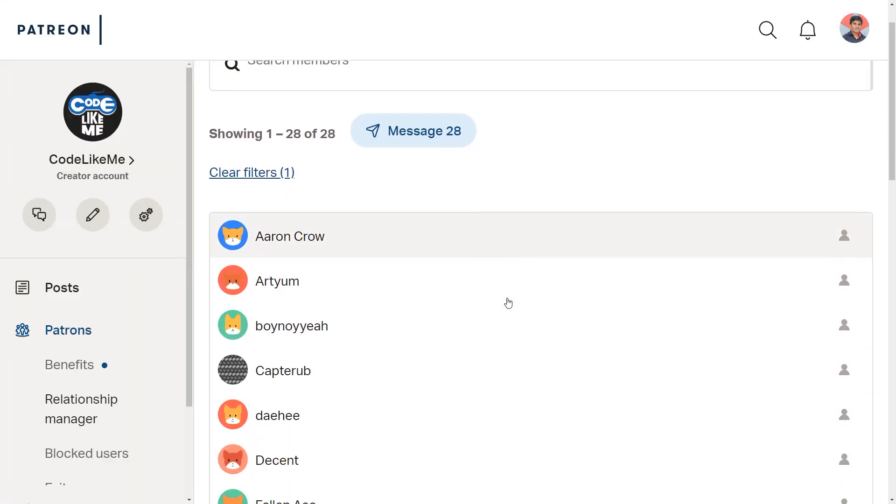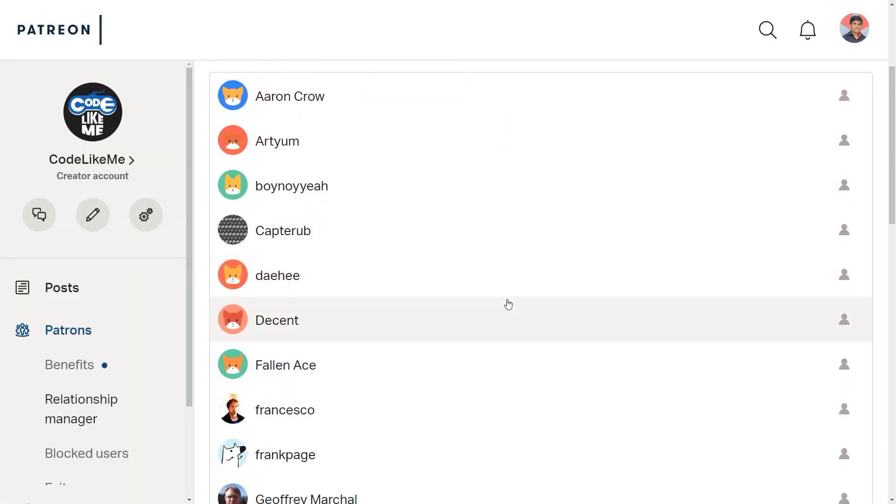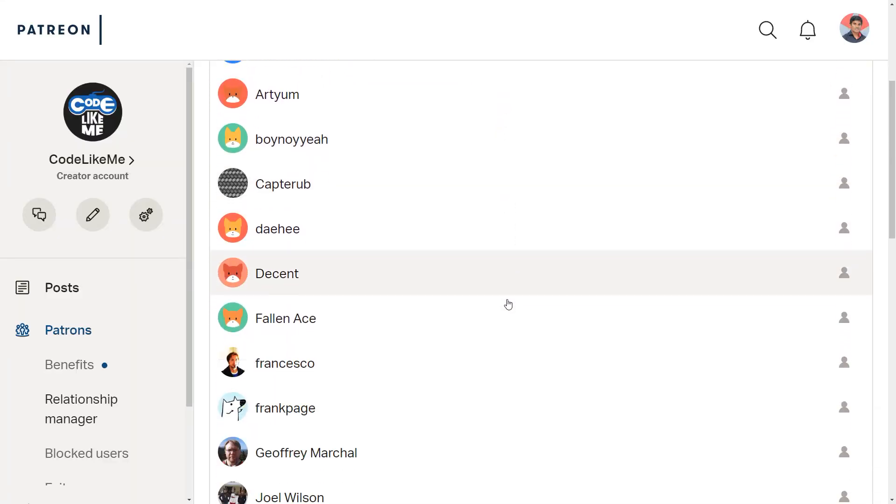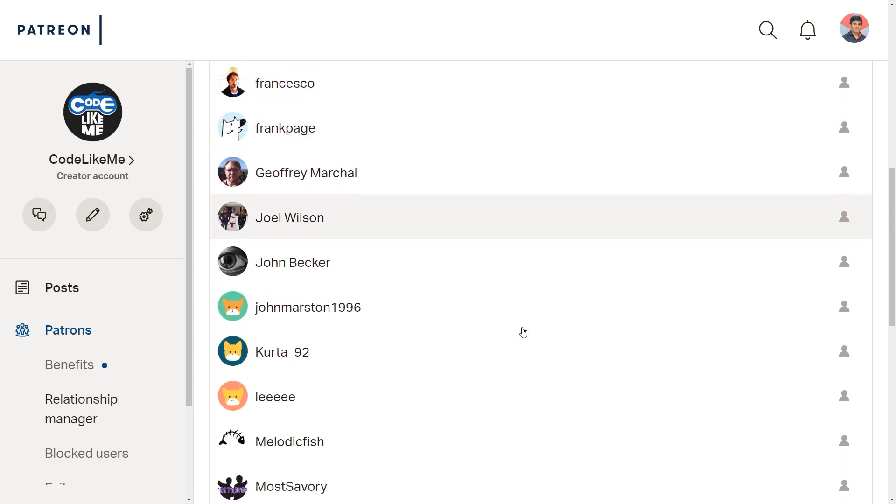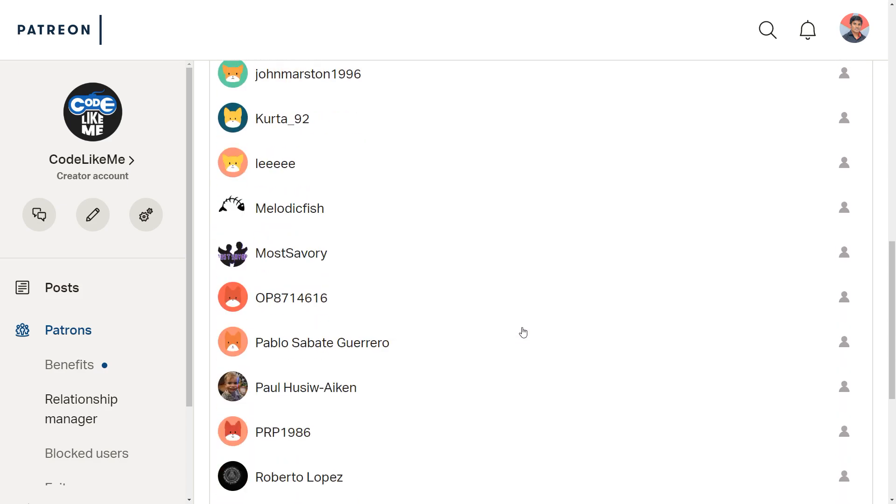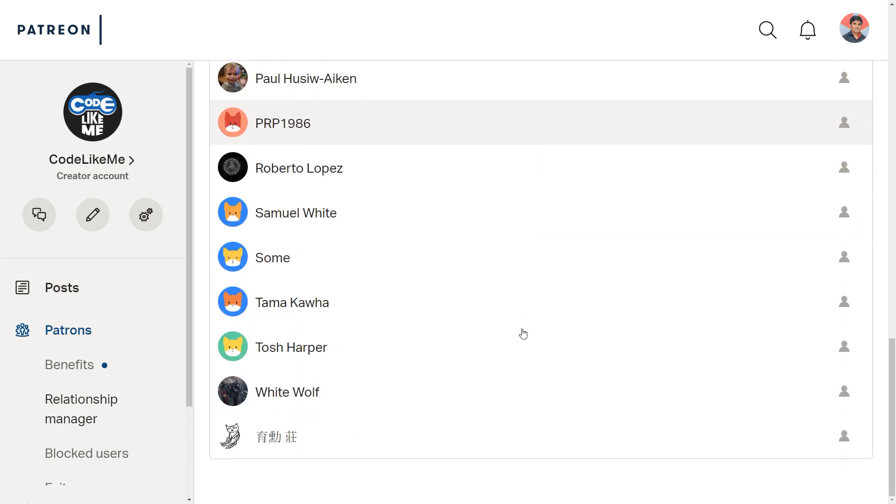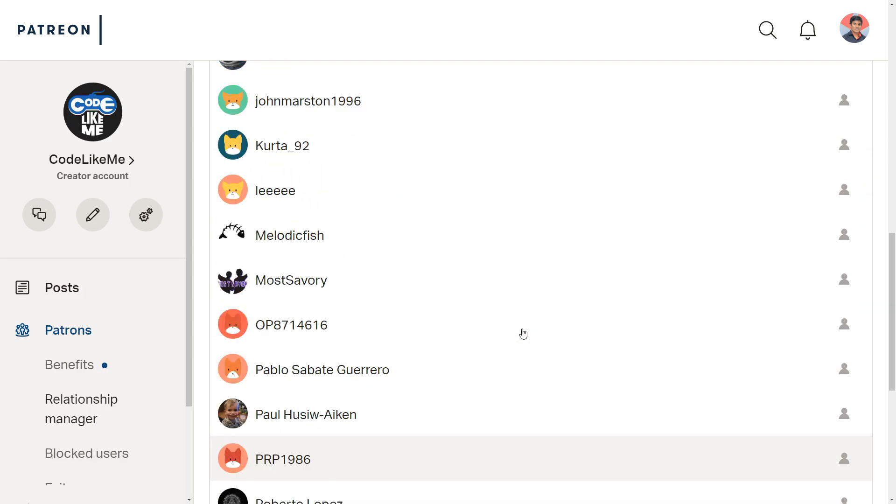As always, this episode is sponsored by these generous Patreons. Thank you very much for the support you guys are giving me.